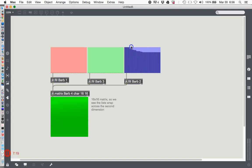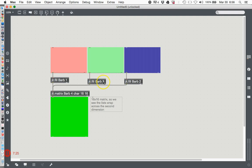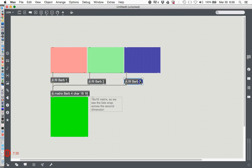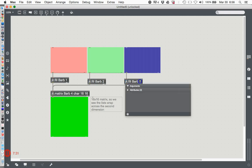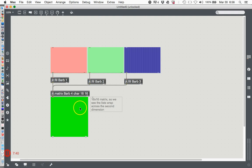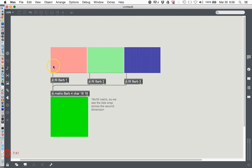So what really matters here is what you put in for the plane number in the jit.fill object. I'm going to change this one back to two so it's not so darn confusing, and this one back to three.